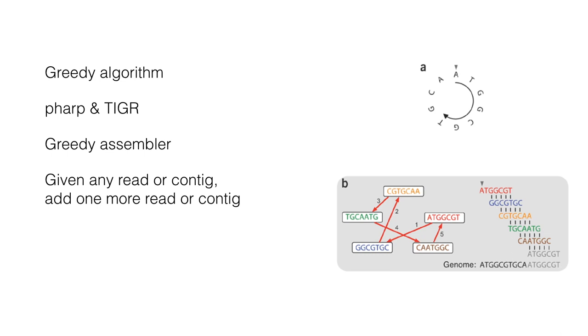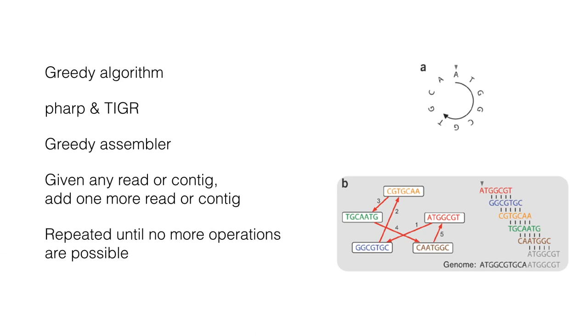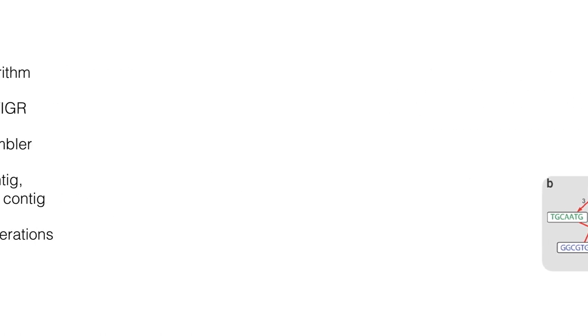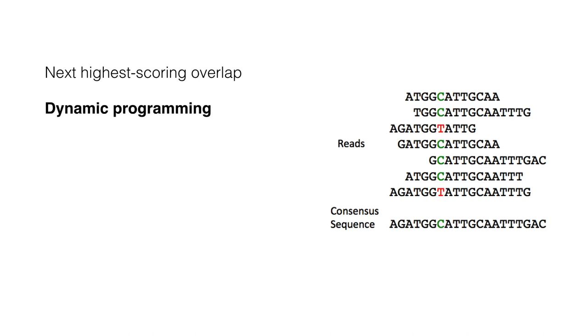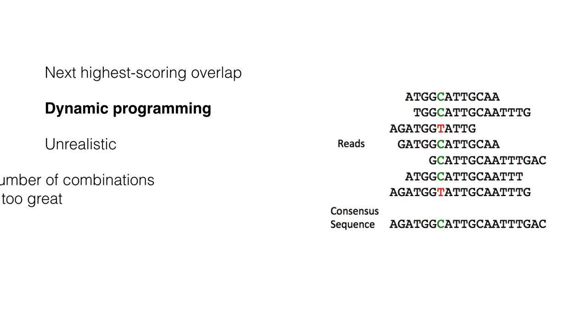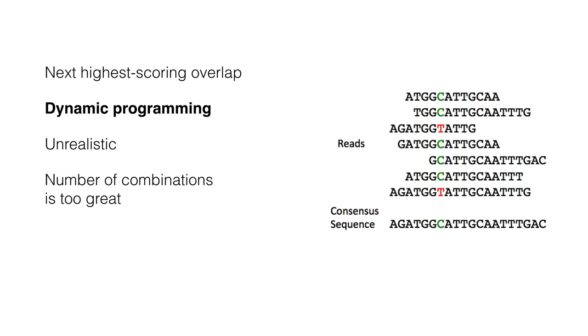This basic operation is repeated over and over again until no more operations are possible. Either you run out of reads or you ran out of reads that can be assembled into a contig. Each operation uses the next highest scoring overlap to make the next join. Dynamic programming can be applied here to better the results. This is a very good approach. However, it is very unrealistic to use it given the sheer number of data coming from a sequencer. The number of combinations between the reads is too great. And this approach would make up too much computational time to be considered for the NGS sequenced genomes.